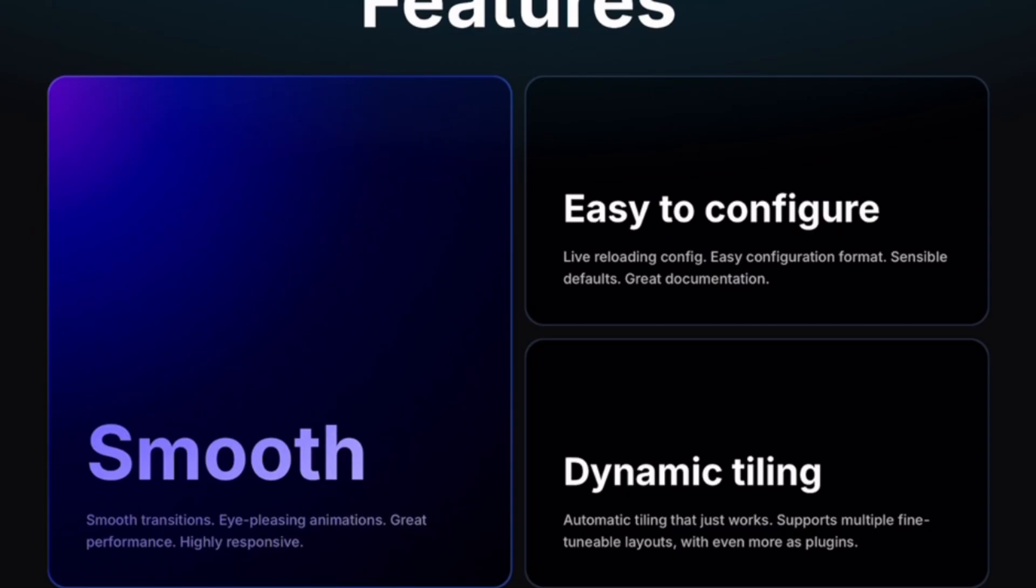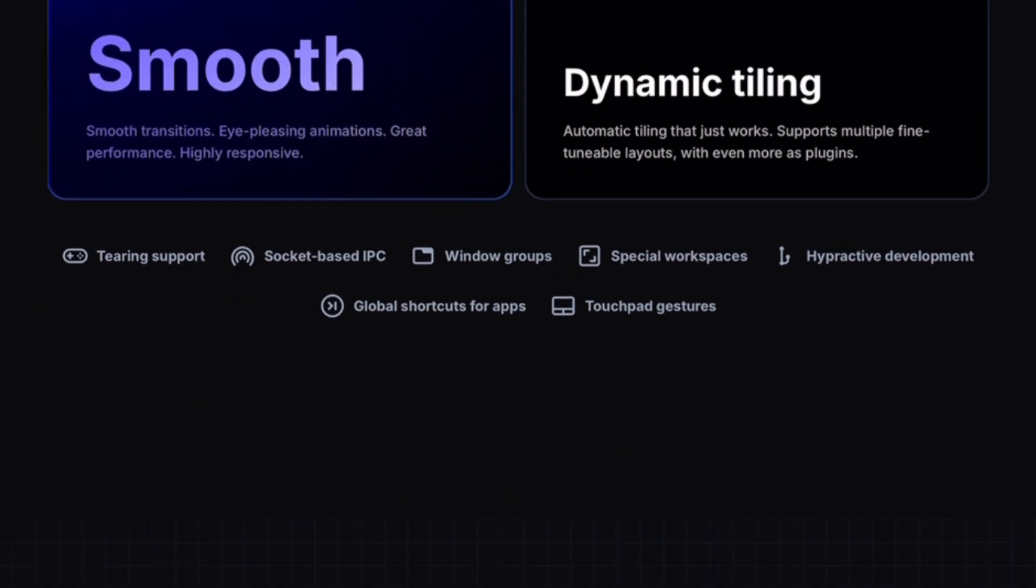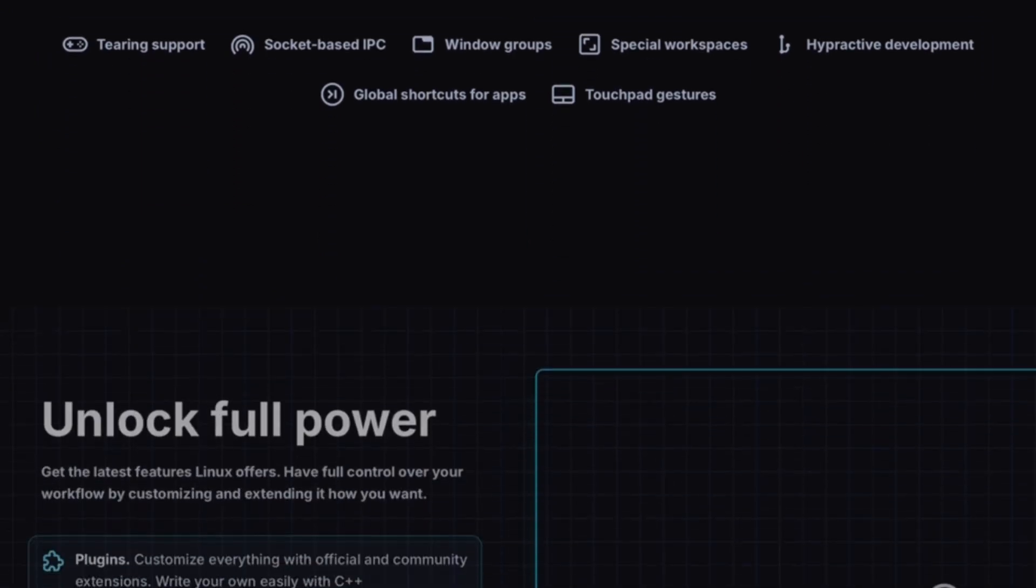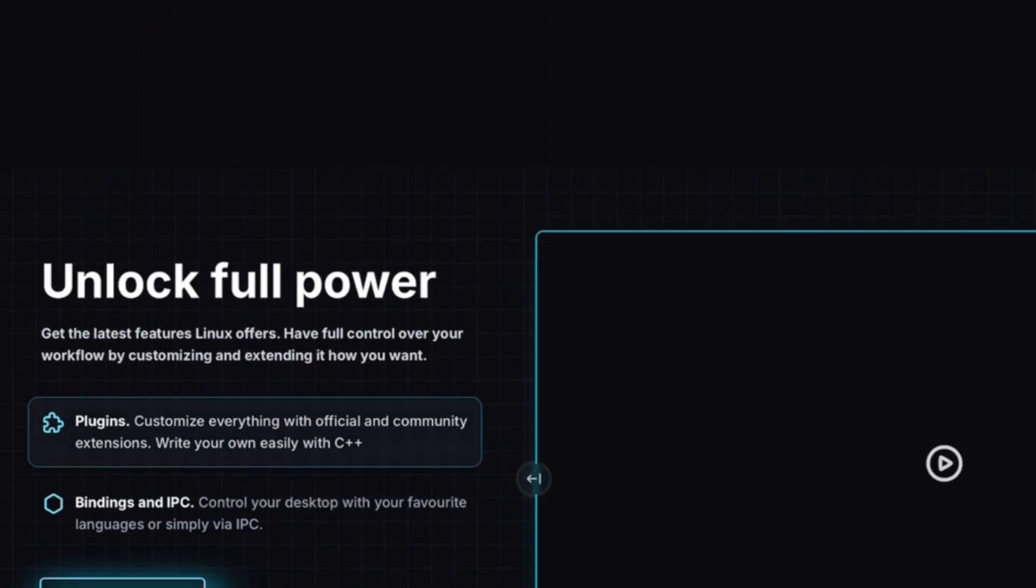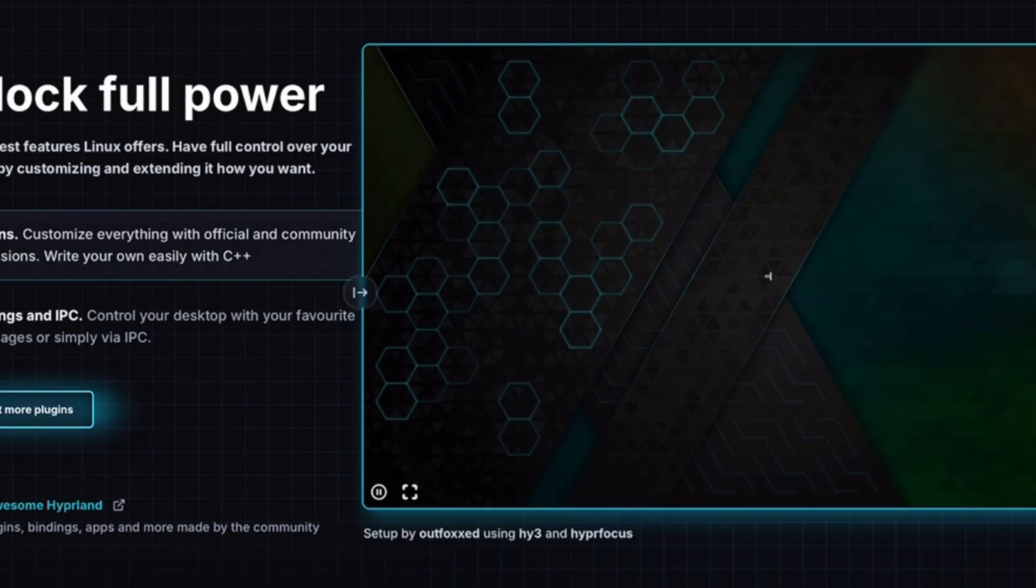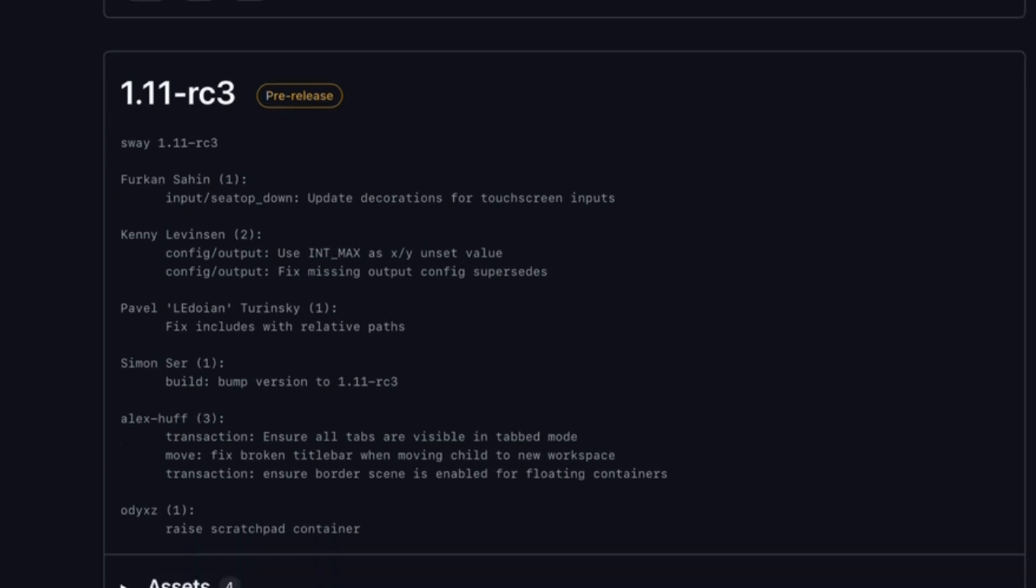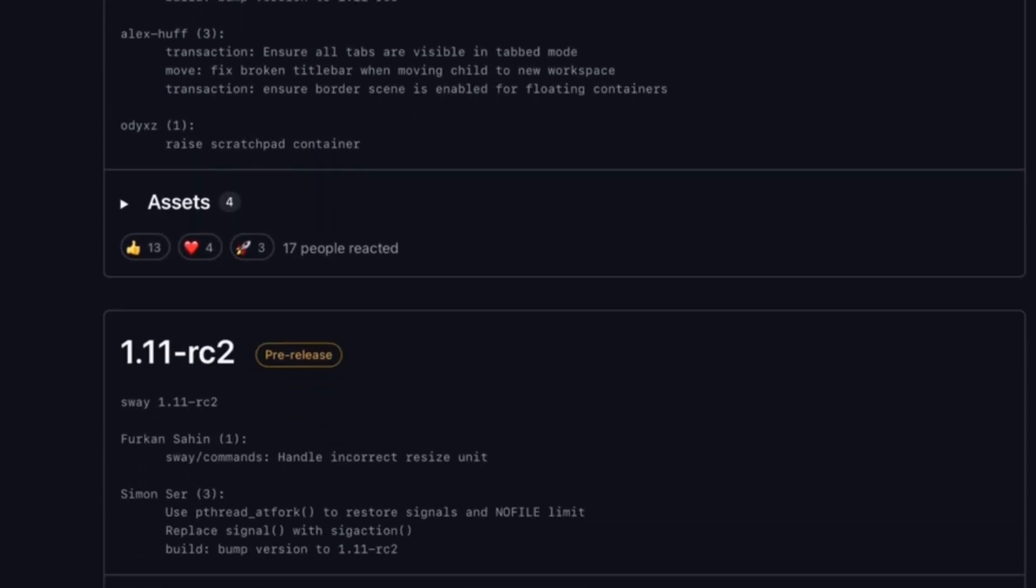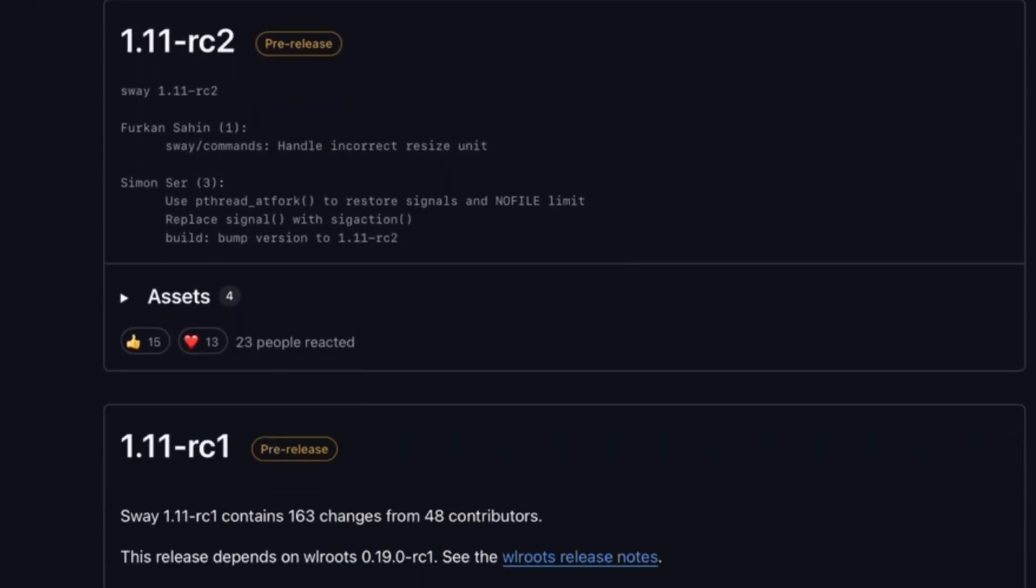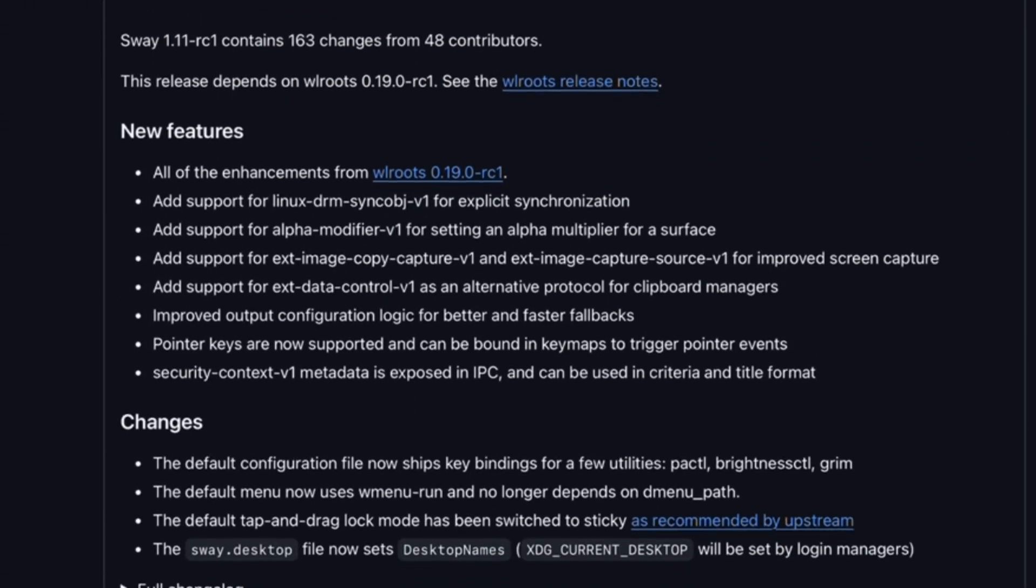So, which should we pick? If we value a polished, beautiful experience and don't mind spending a bit of time customizing, Hyperland is the winner. But if we want minimalism, stability, and speed above all else, Sway is unbeatable.